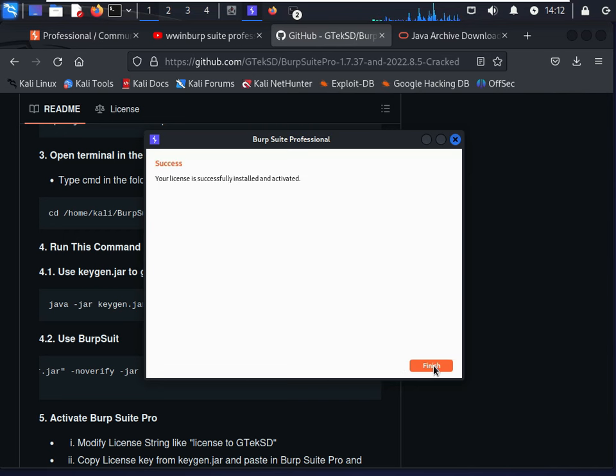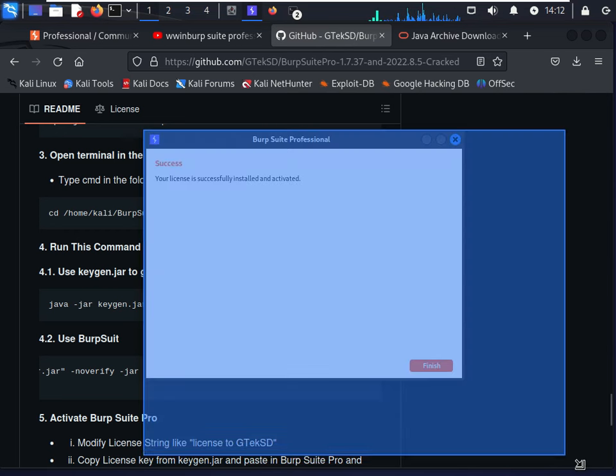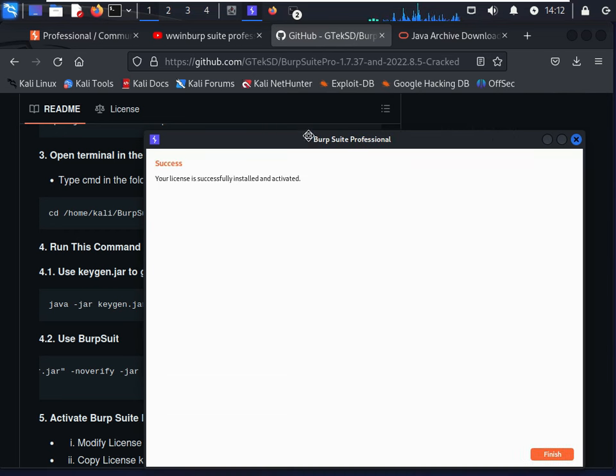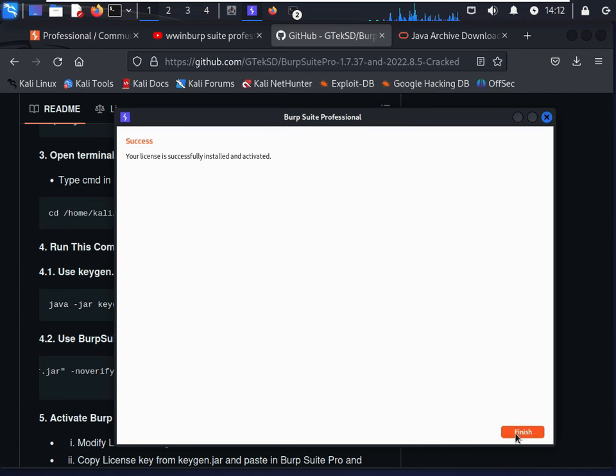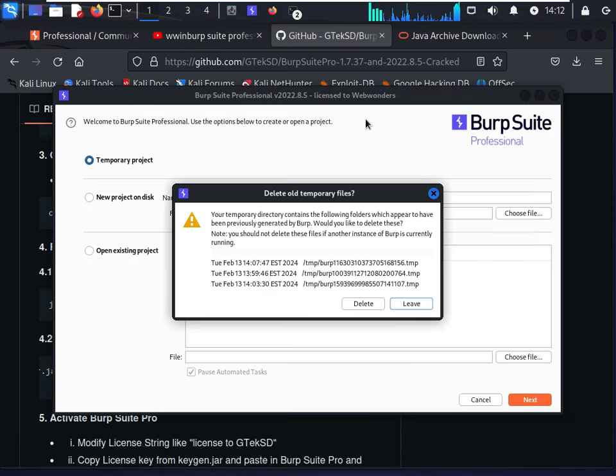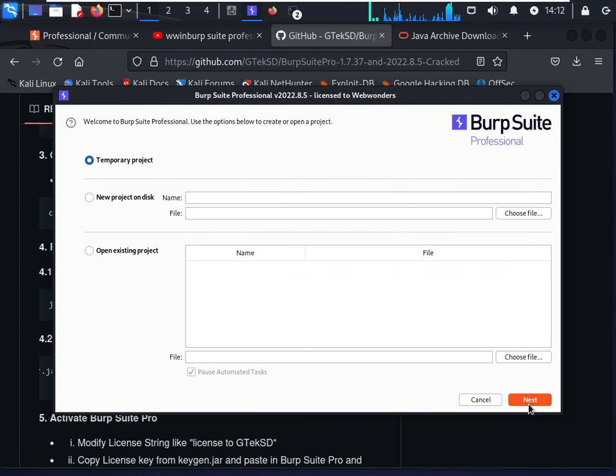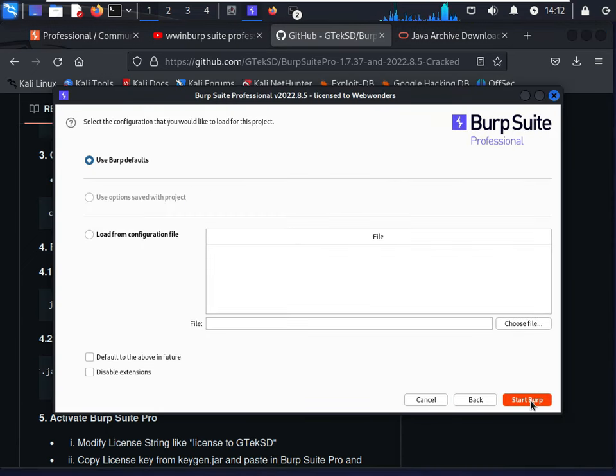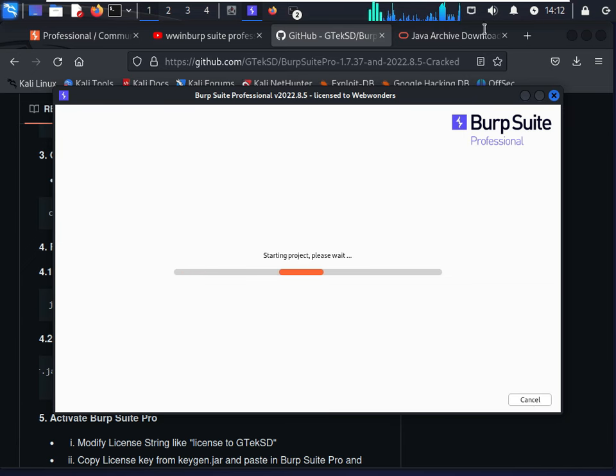Finish, and this will now start Burp Suite Professional version for free. Now you have successfully patched Burp Suite Professional for free.